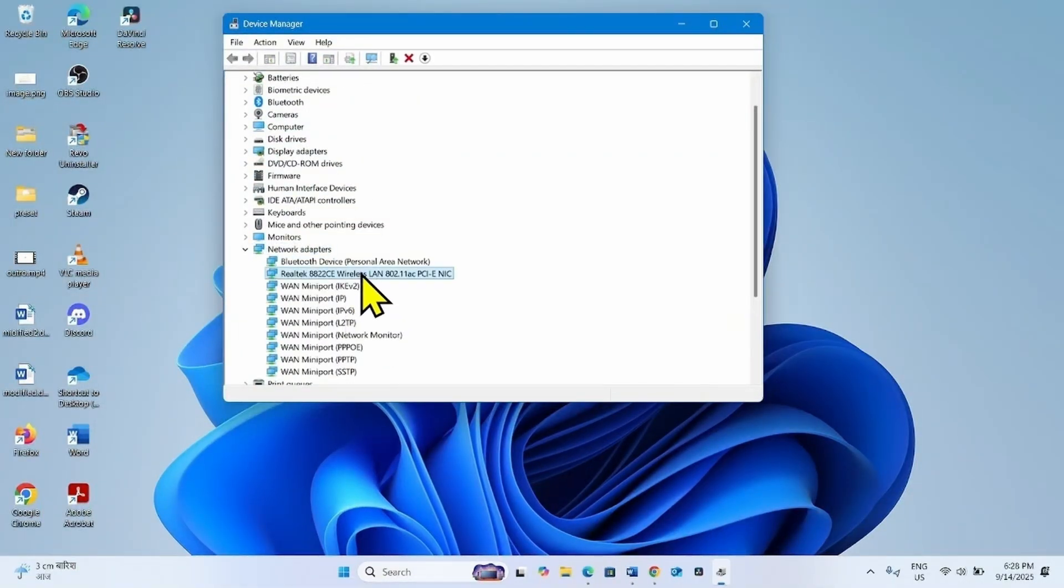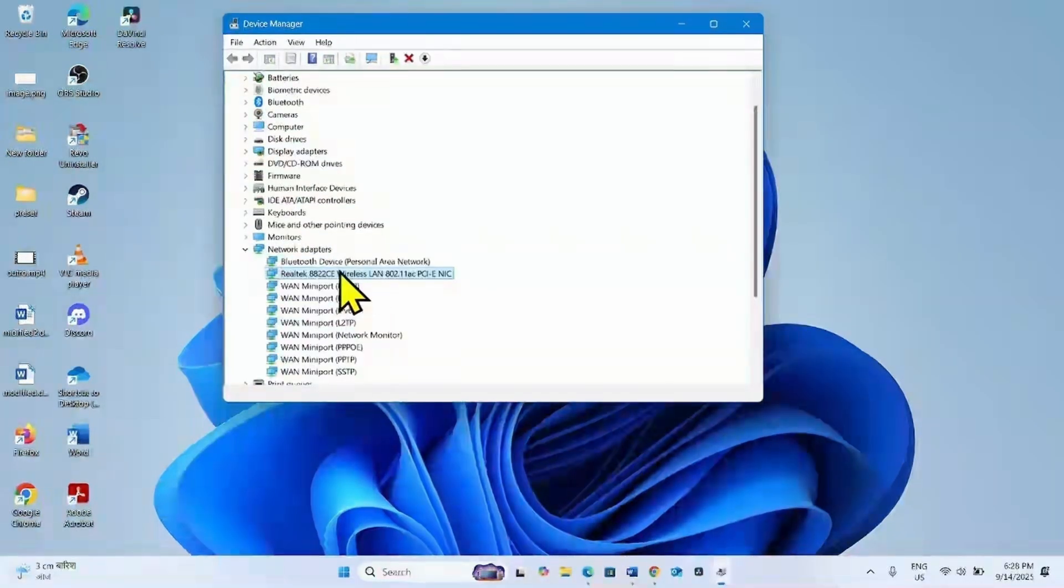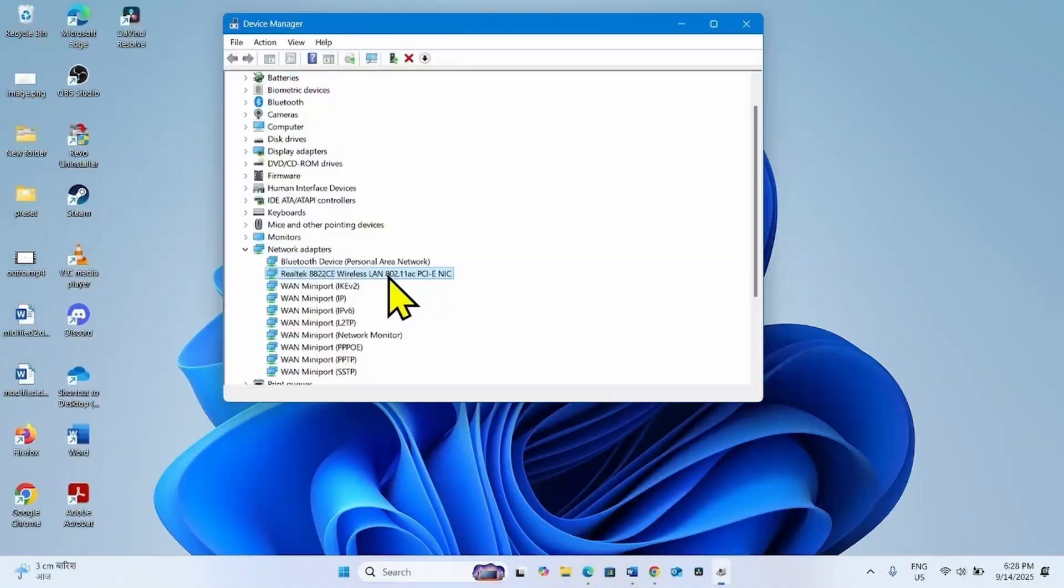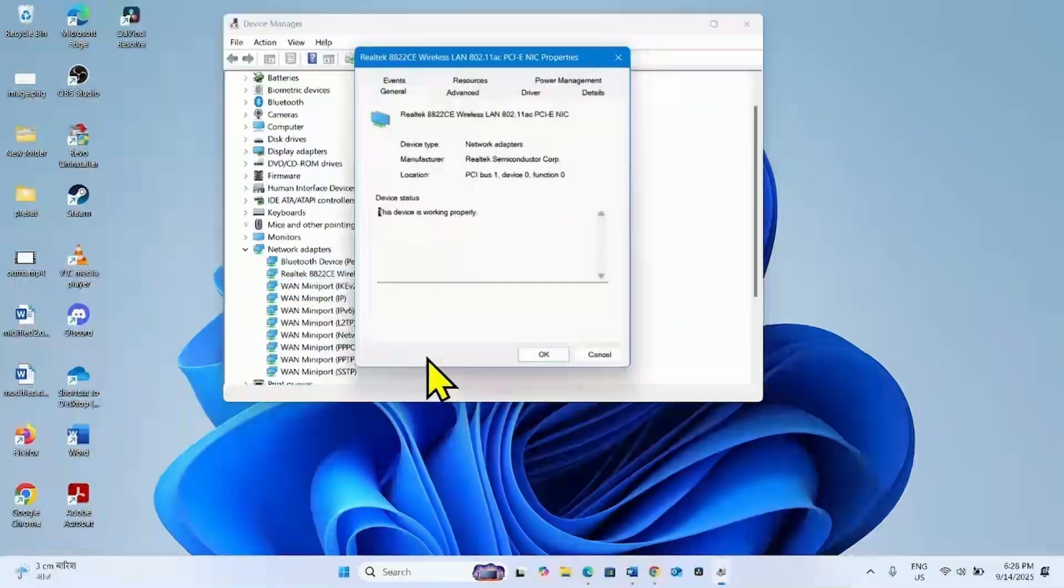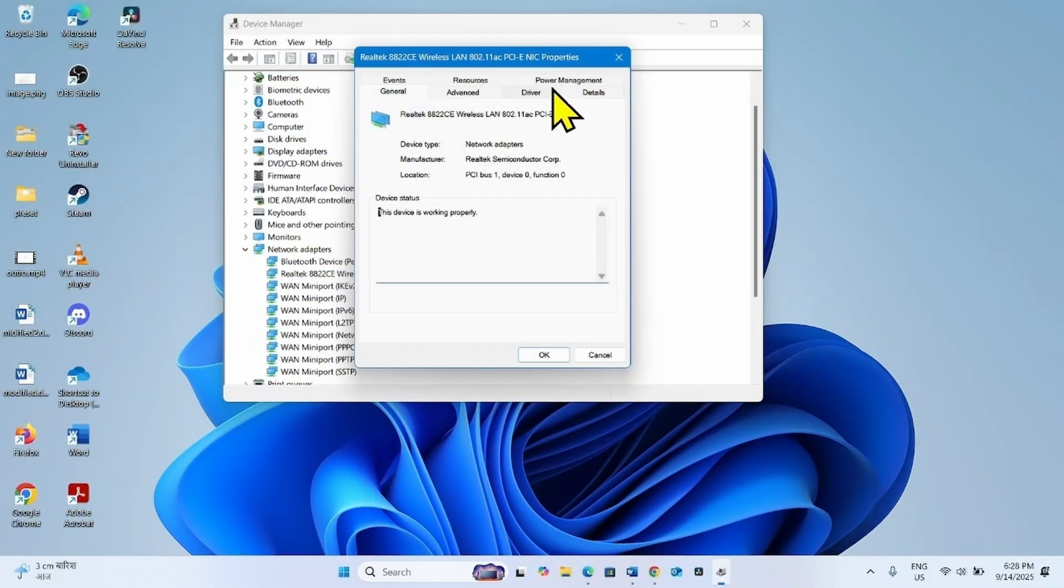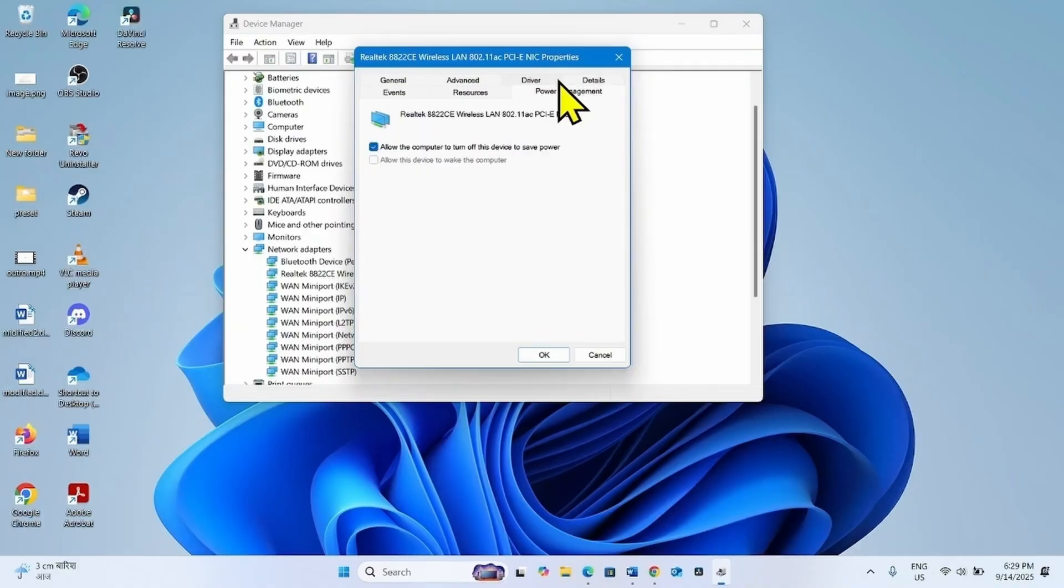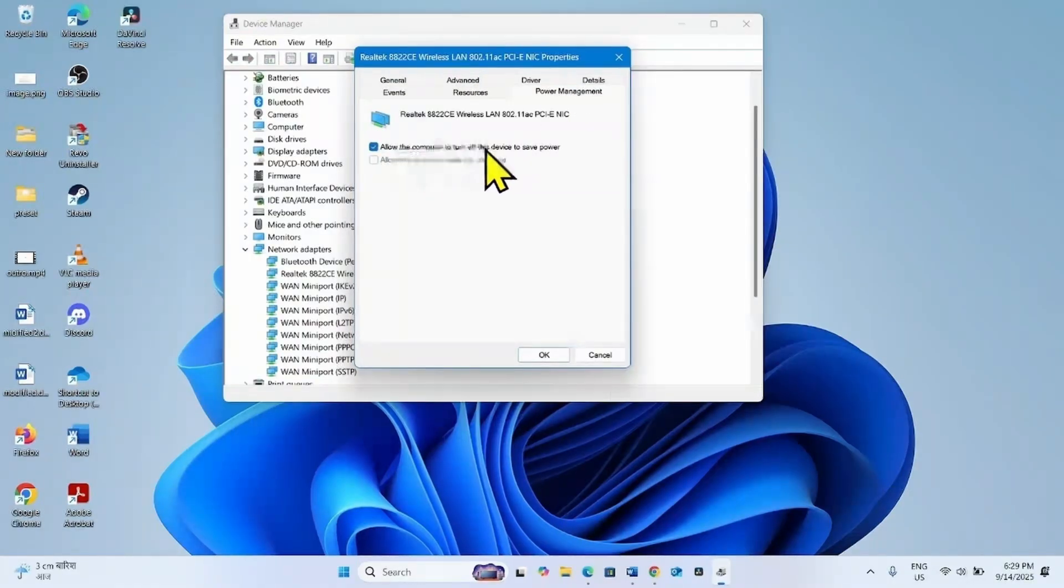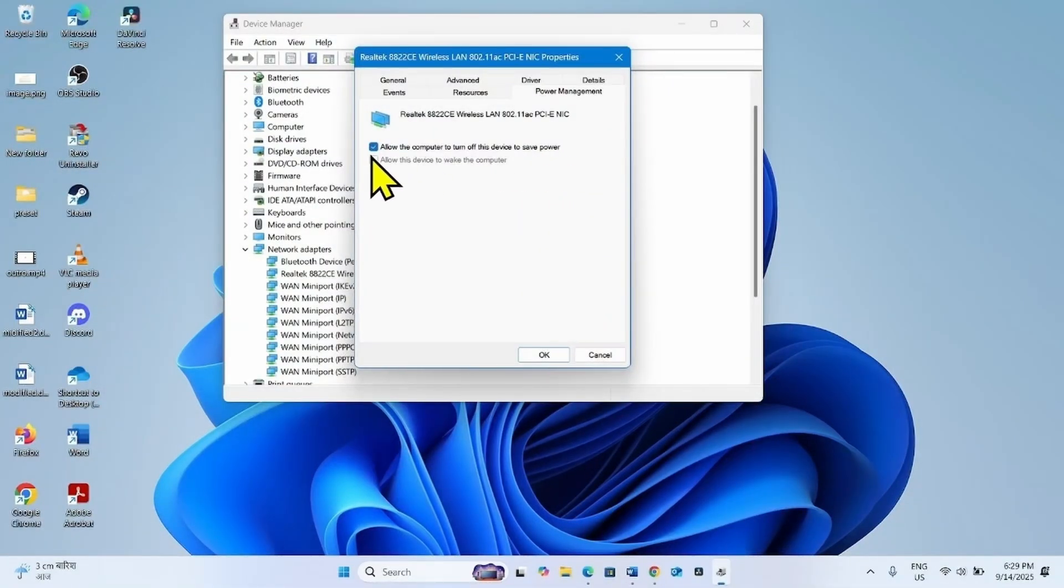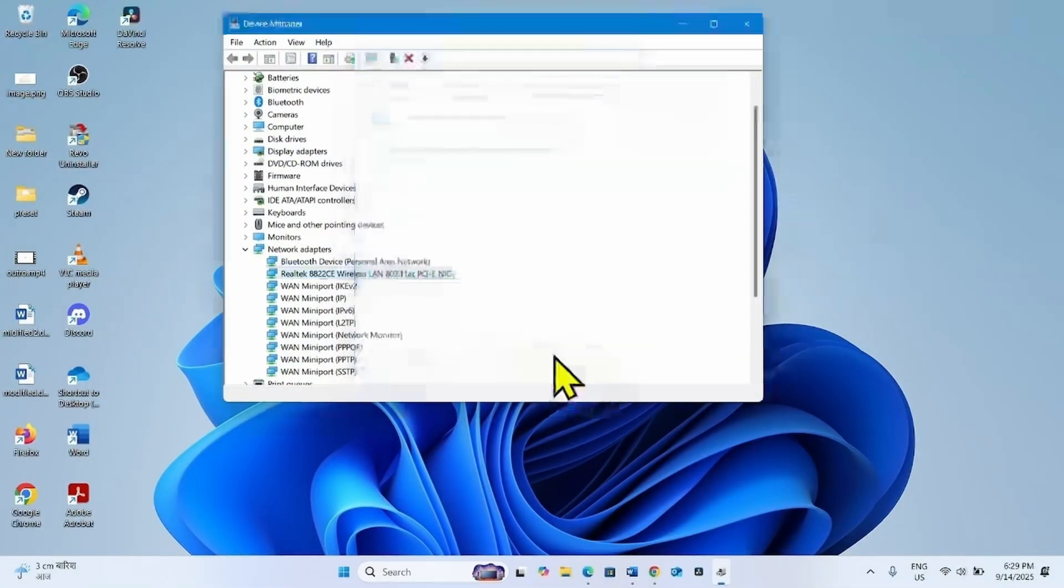Find the running adapter, right click on this adapter, and select Properties. Go to the Power Management tab and uncheck this box: allow the computer to turn off this device to save power. Click on OK.